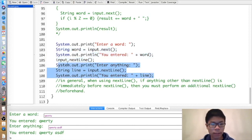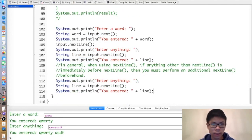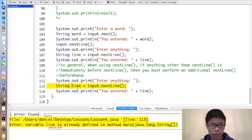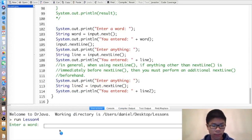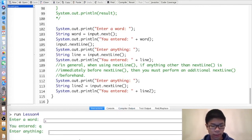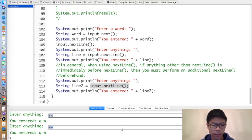In general, when using nextLine, if anything other than nextLine is immediately before it, you must perform an additional input.nextLine() beforehand to consume the leftover newline. For example, adding input.nextLine() before reading the actual line makes it work properly — entering 'qwerty' then 'qwerty asdf' now correctly prints 'You entered qwerty asdf'. Note this only applies when something that's not nextLine immediately precedes your nextLine call.